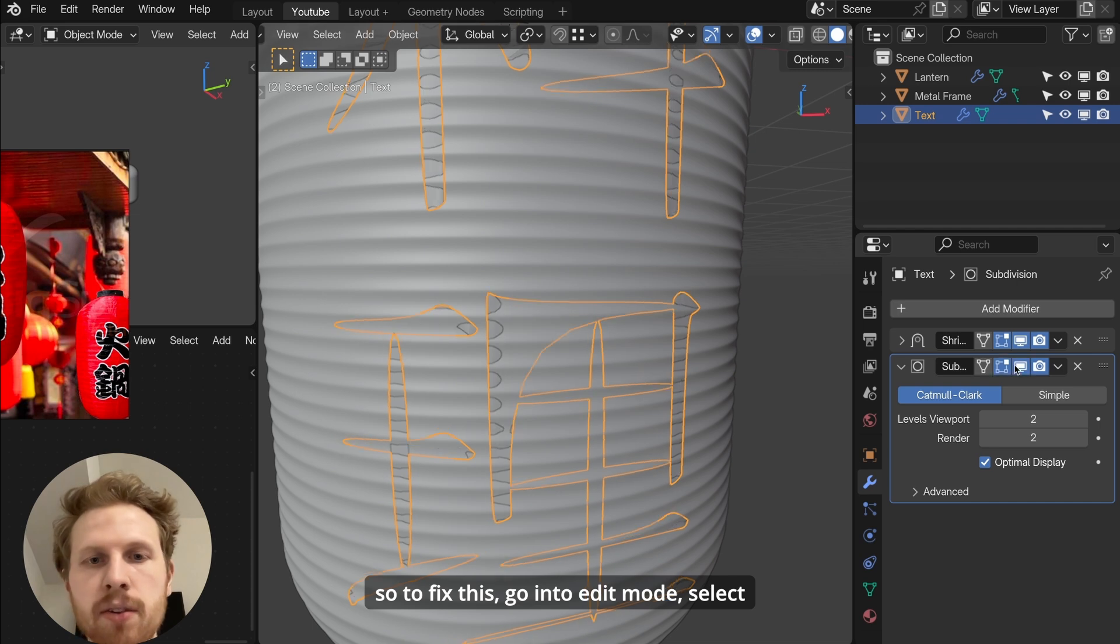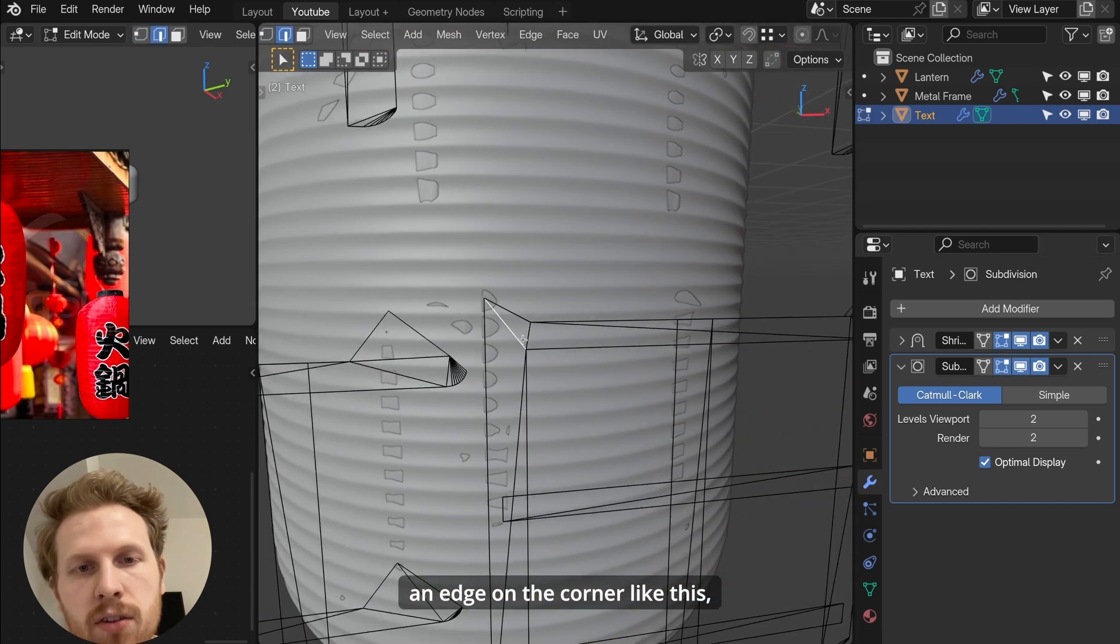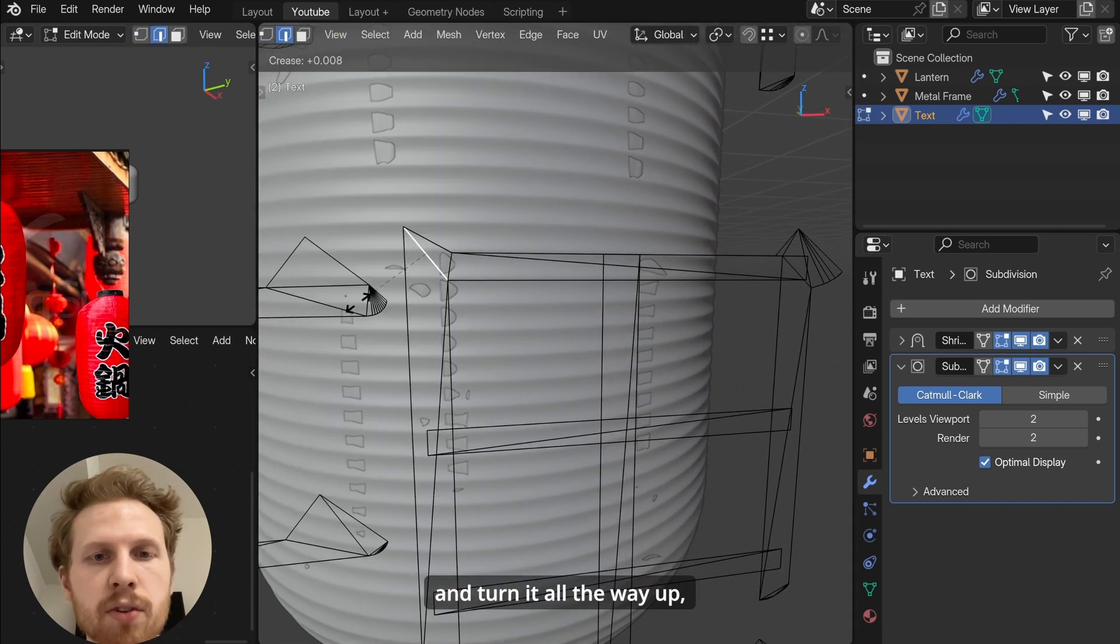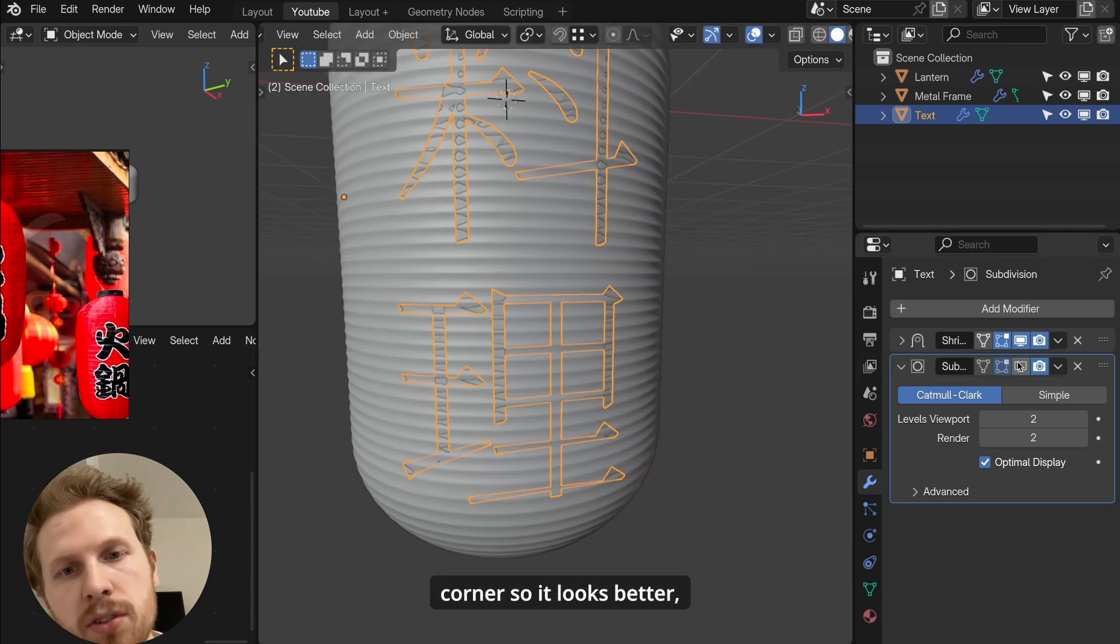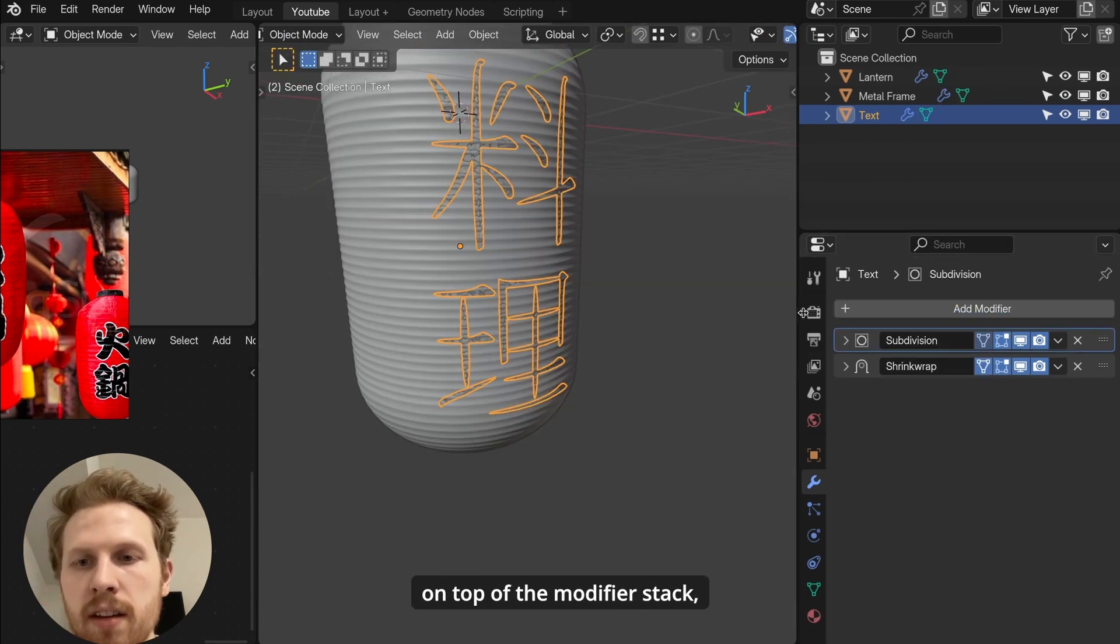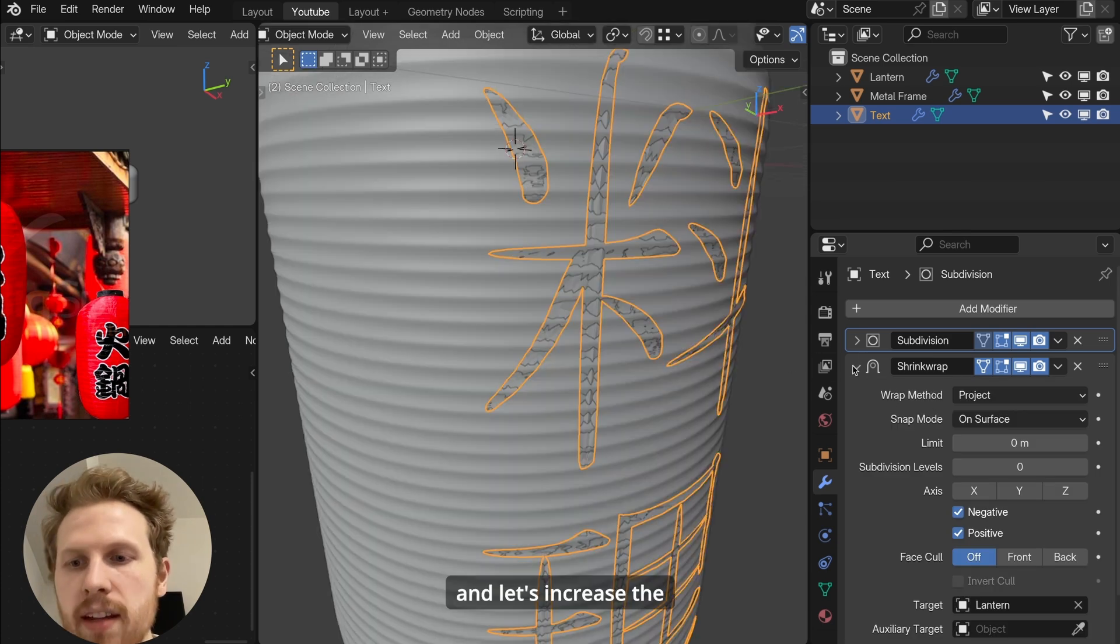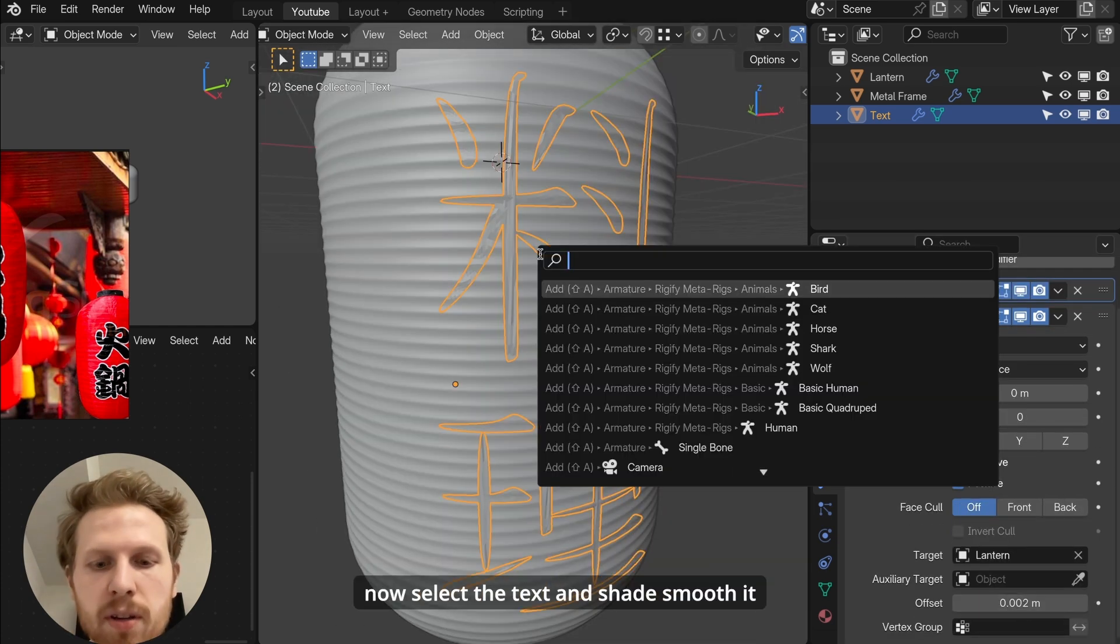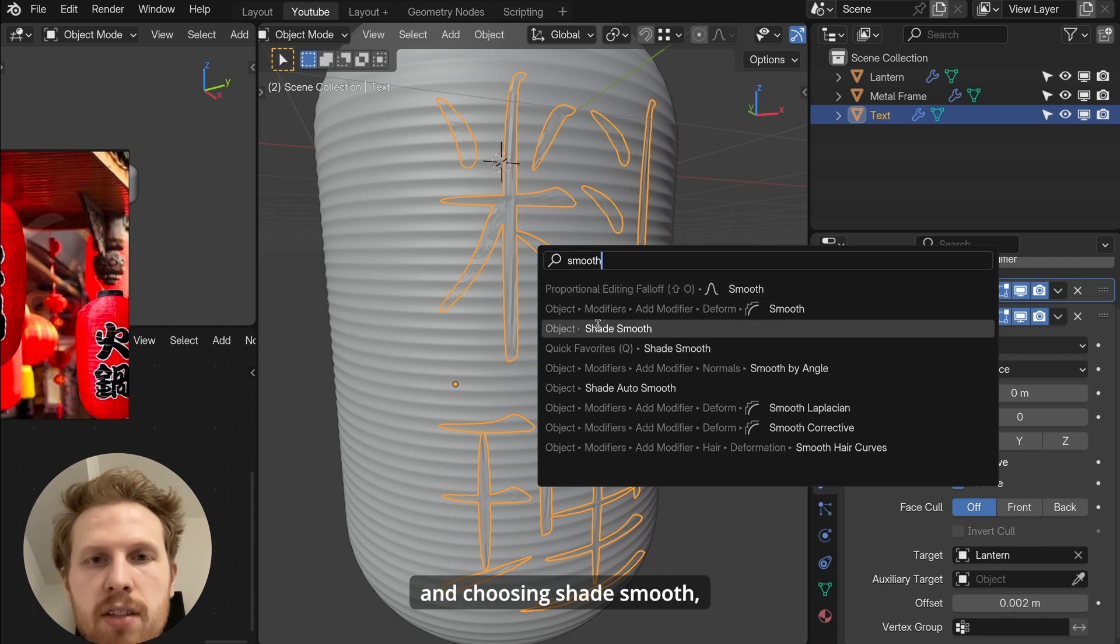And if you disable enable it, you see that it changes the shape a little bit. But I kind of want to fix this part. So to fix this, go into edit mode. Select an edge on the corner like this. Click ctrl E and choose edge crease and turn it all the way up. This will tighten up the corner so it looks better. Now let's move the subdivision modifier on top of the modifier stack. Open the shrink wrap modifier settings and let's increase the offset a little bit like this. Now select the text and shade smooth it by searching for smooth and choosing shade smooth.